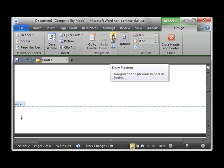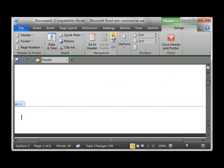And then we go to the first section and there's no page number because that is our cover page.